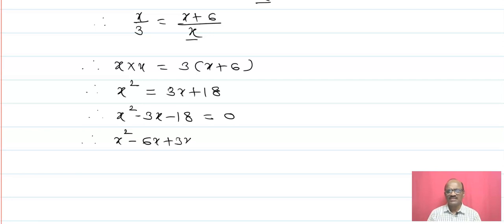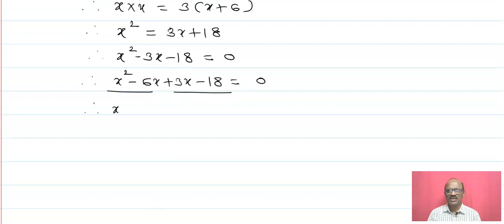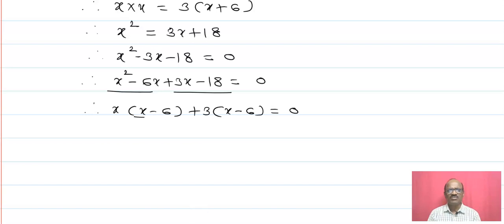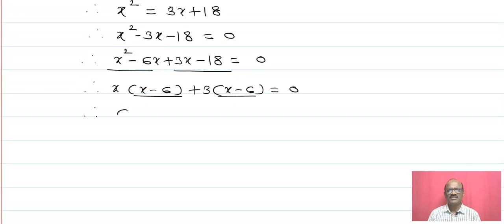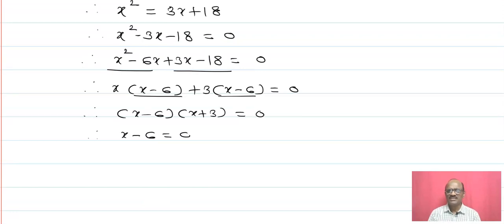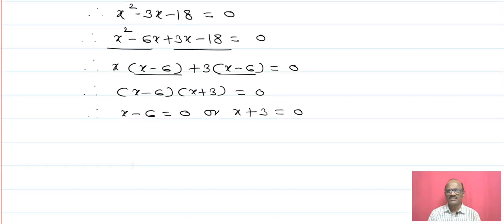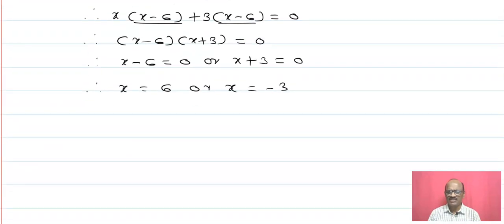Therefore, x squared minus 6x plus 3x minus 18 equals 0. These are simple quadratic equations. Taking x as common: x(x minus 6) plus 3(x minus 6) equals 0. Therefore, (x minus 6)(x plus 3) equals 0. Therefore, x minus 6 equals 0 or x plus 3 equals 0. Therefore, x equals 6 or x equals minus 3.